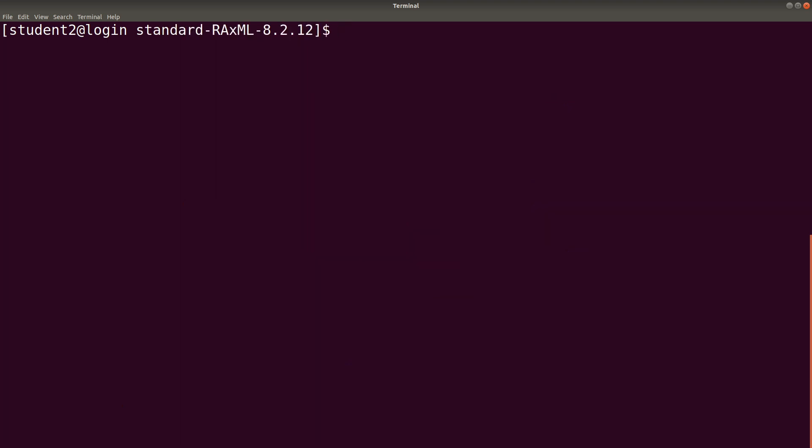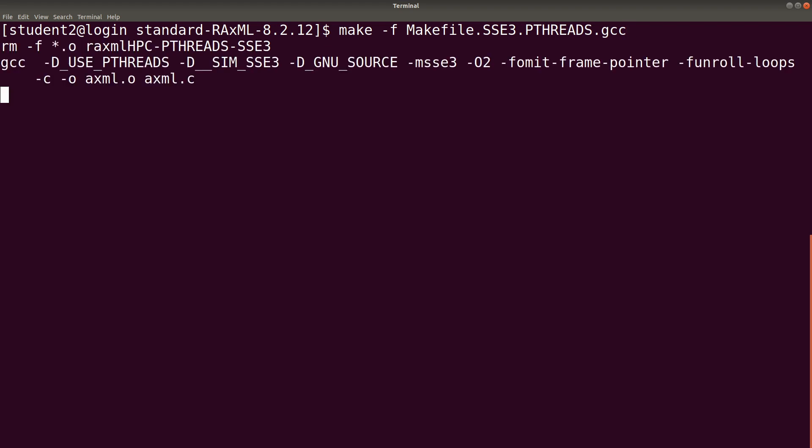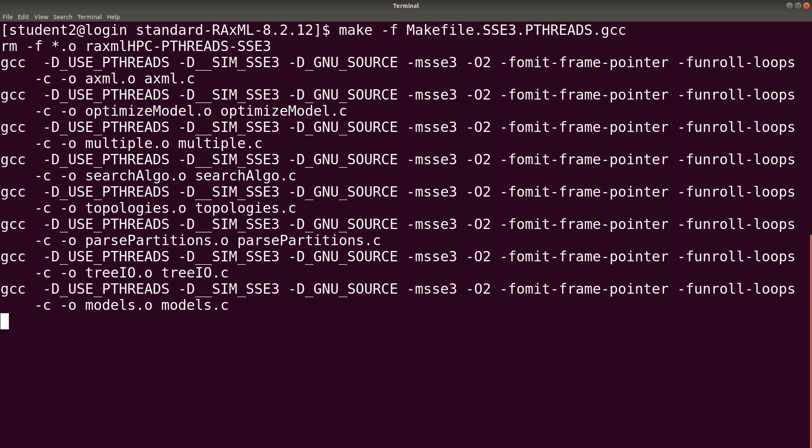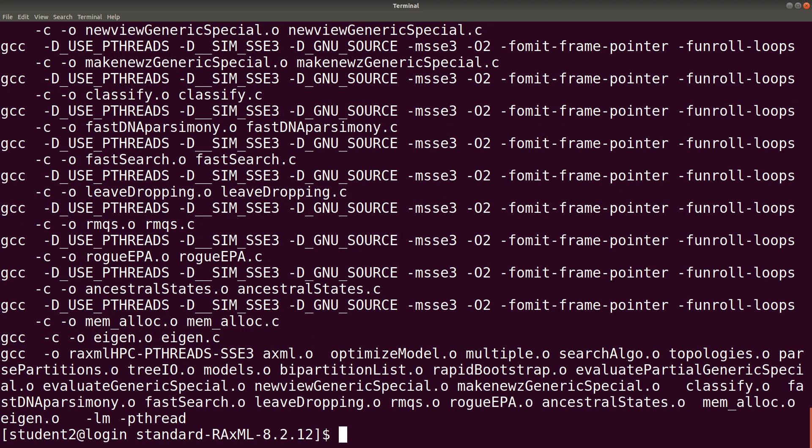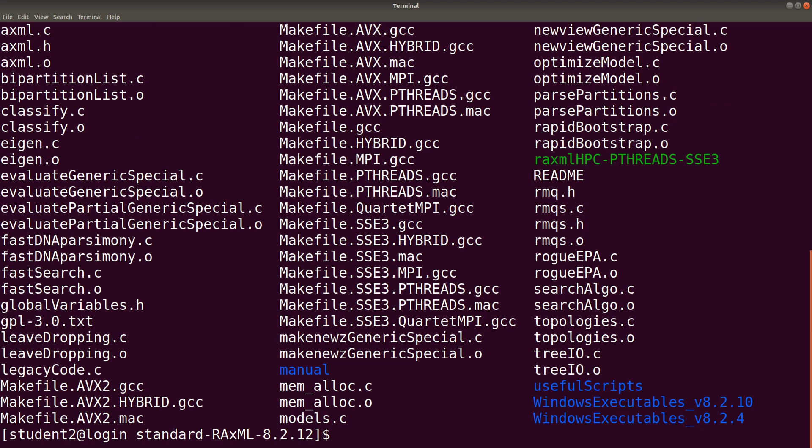So to do the compilation, we type make -f and we indicate the makefile. Then we are using pthreads version and we are using the SSE3. So we say Makefile.SSE3.PTHREADS.gcc. Once we have this, we hit enter to execute it. Compilation is complete. Let's clear the screen first. Let's issue an ls command. When we issue the ls command, notice that we have this created. This is the file that we are interested in. That's the binary file that has been generated.